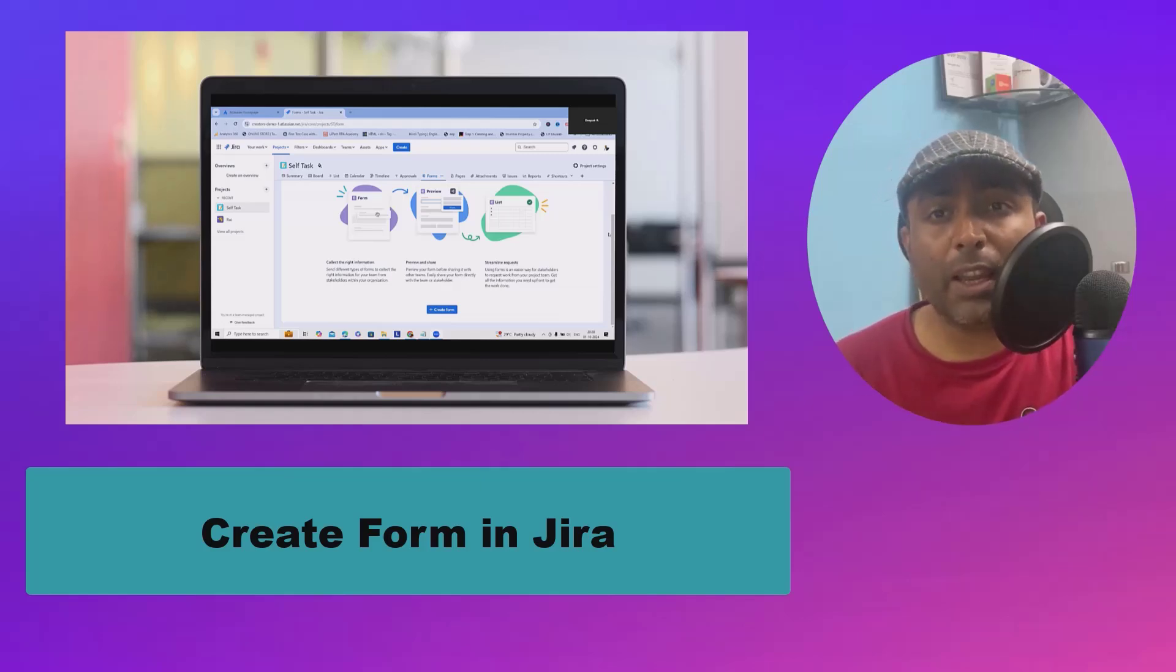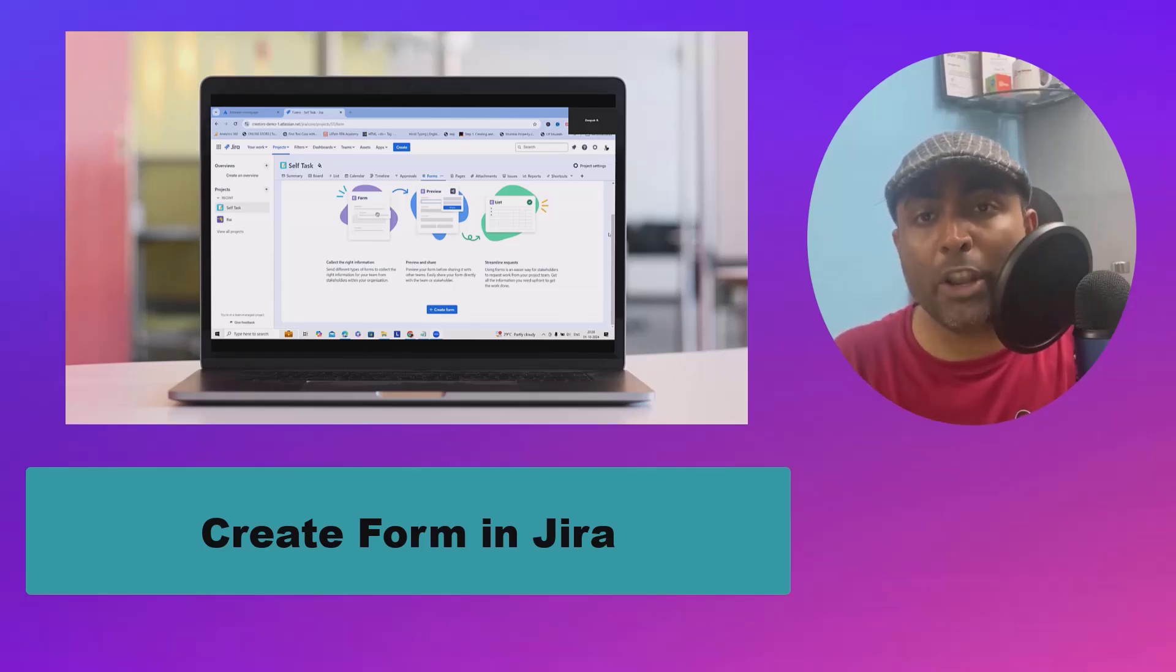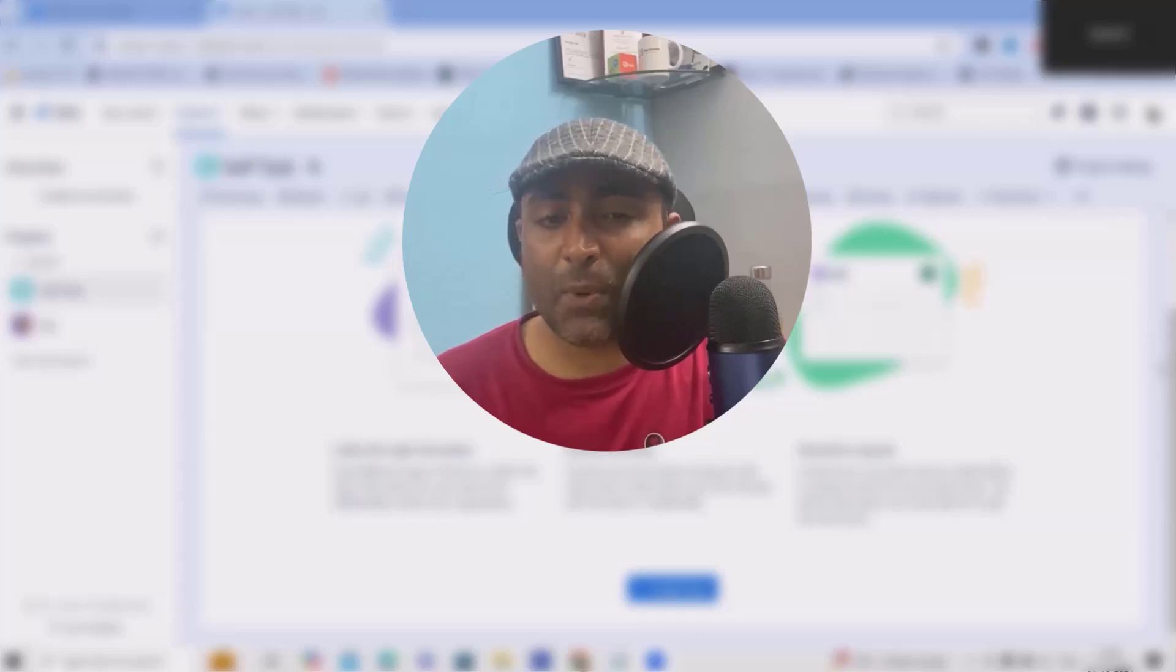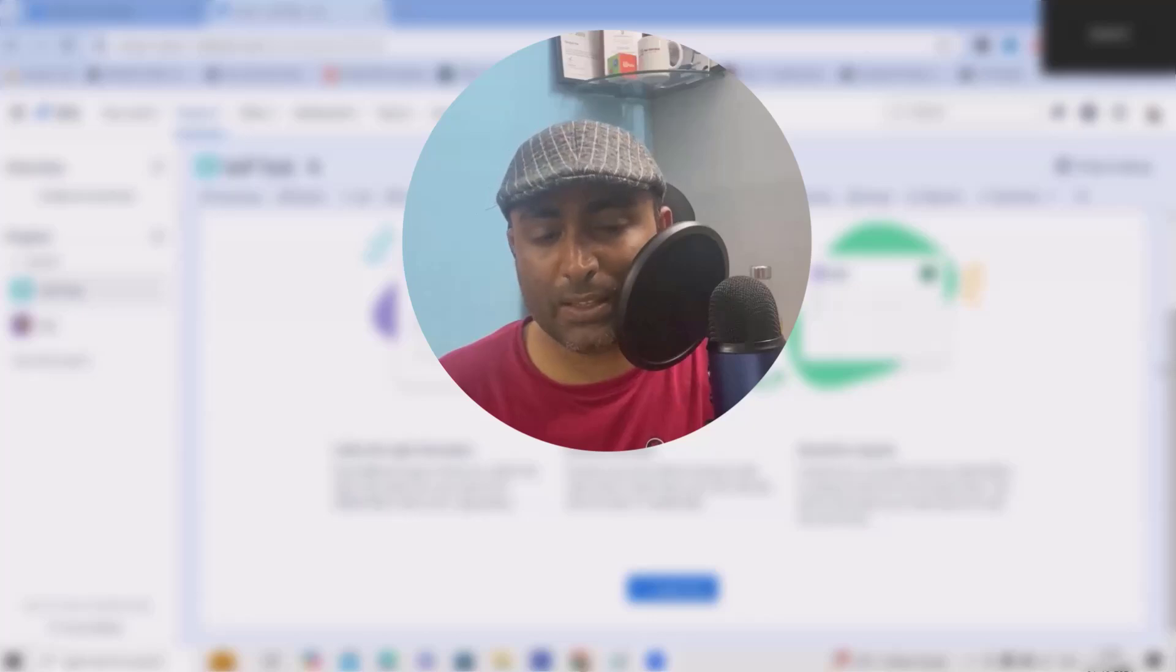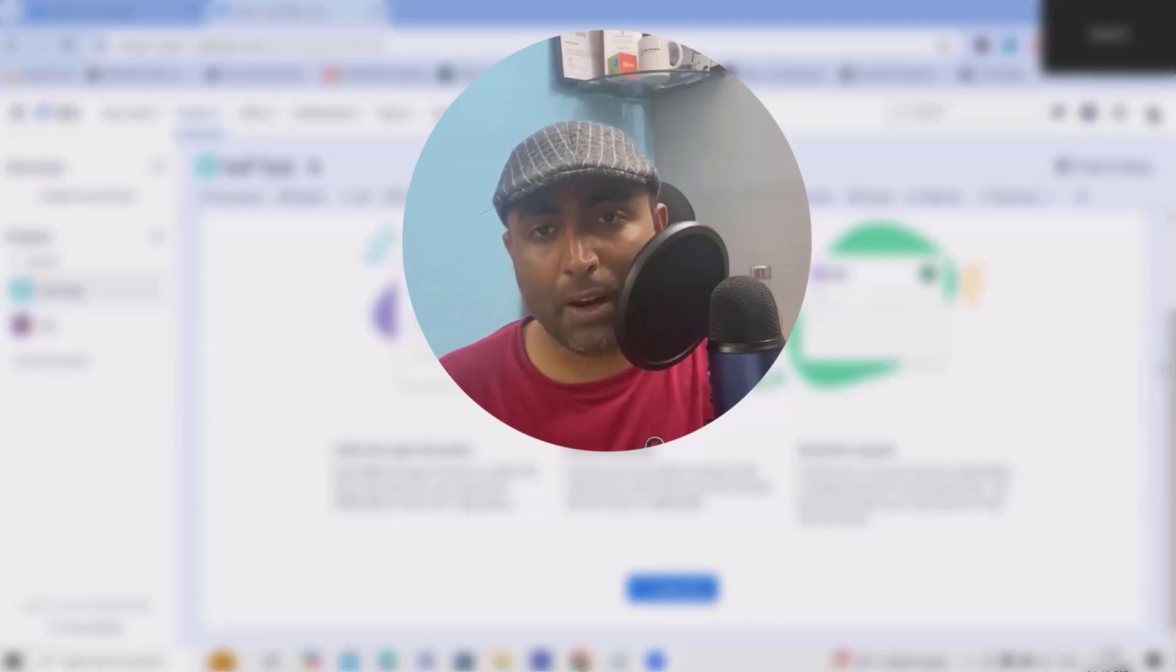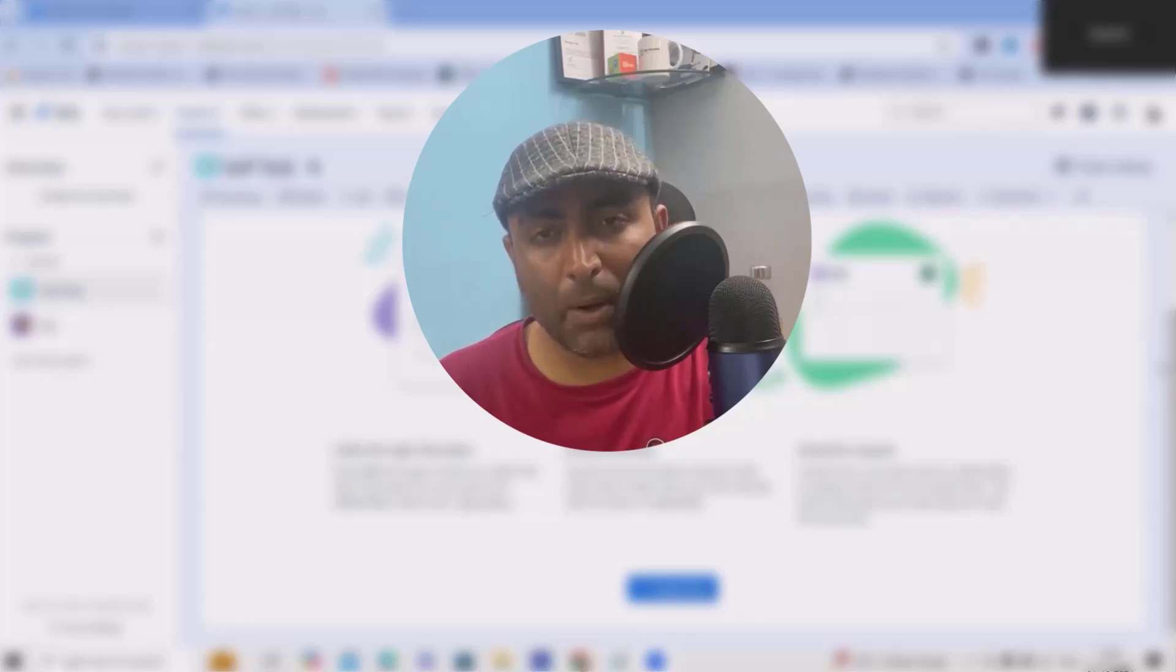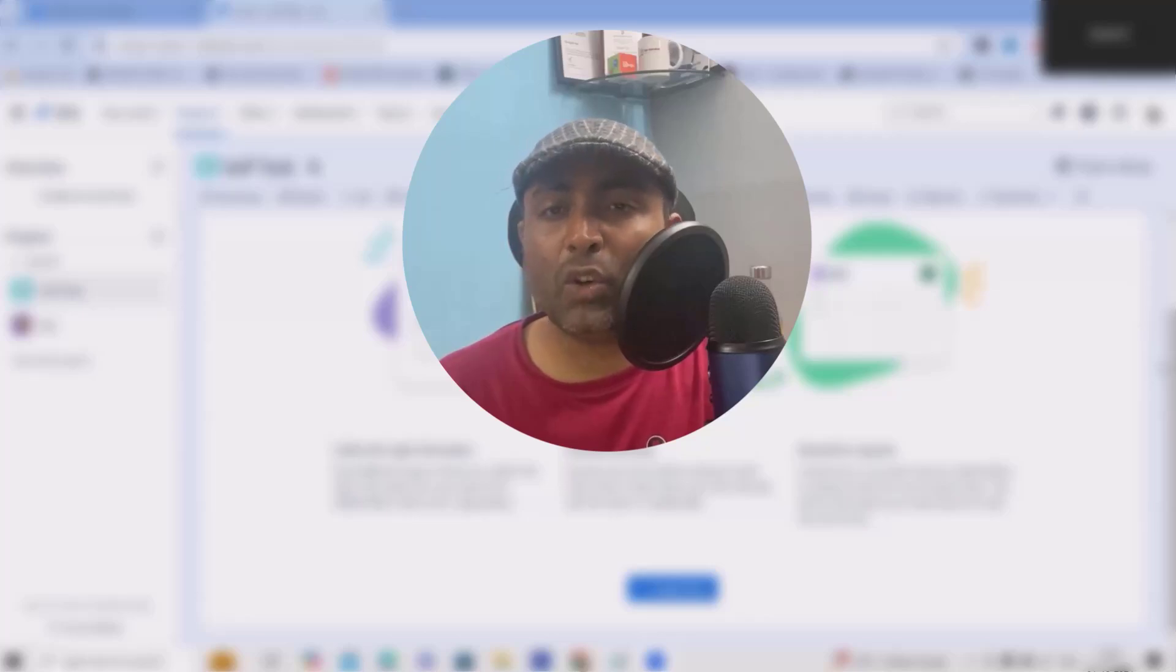Whenever we are working on any projects, that project may demand some forms to be generated—might be for feature requests, onboarding new resources, or several other form requirements. Jira has provided an interface where we can build our own forms to request information from users based on question sets. This could be an issue or bug reporting form as well. You can build very attractive and nice forms for your team members using the available fields.